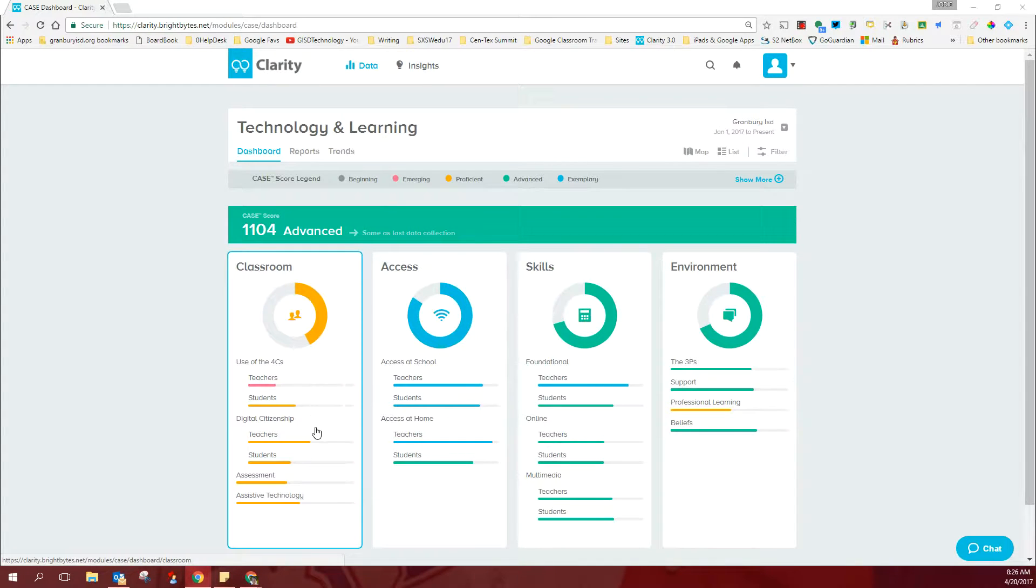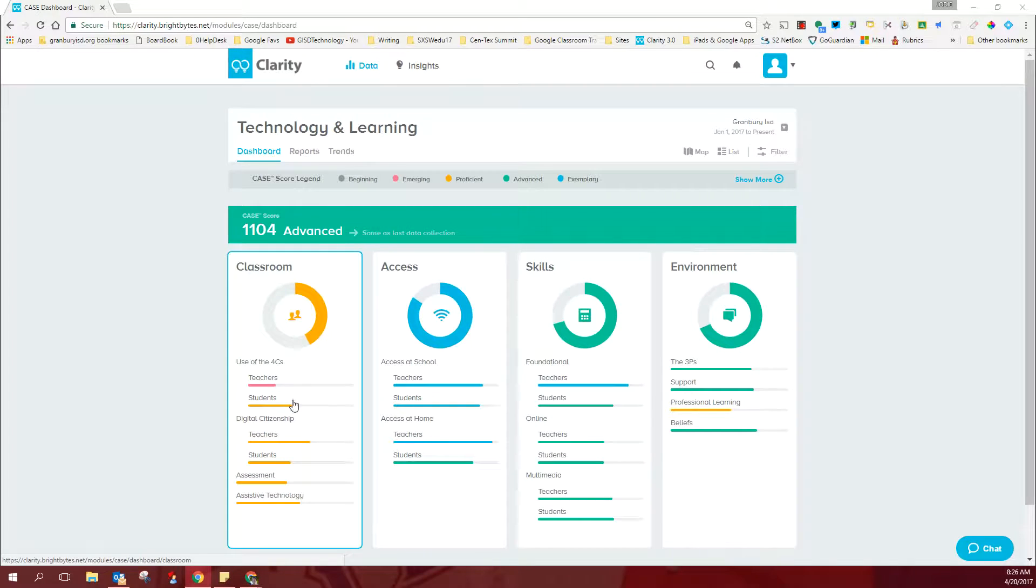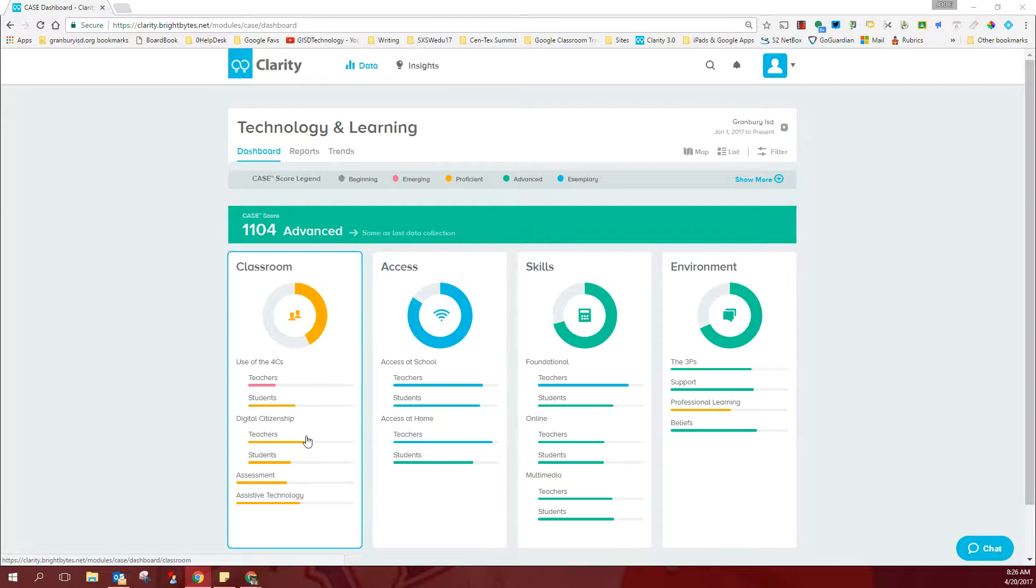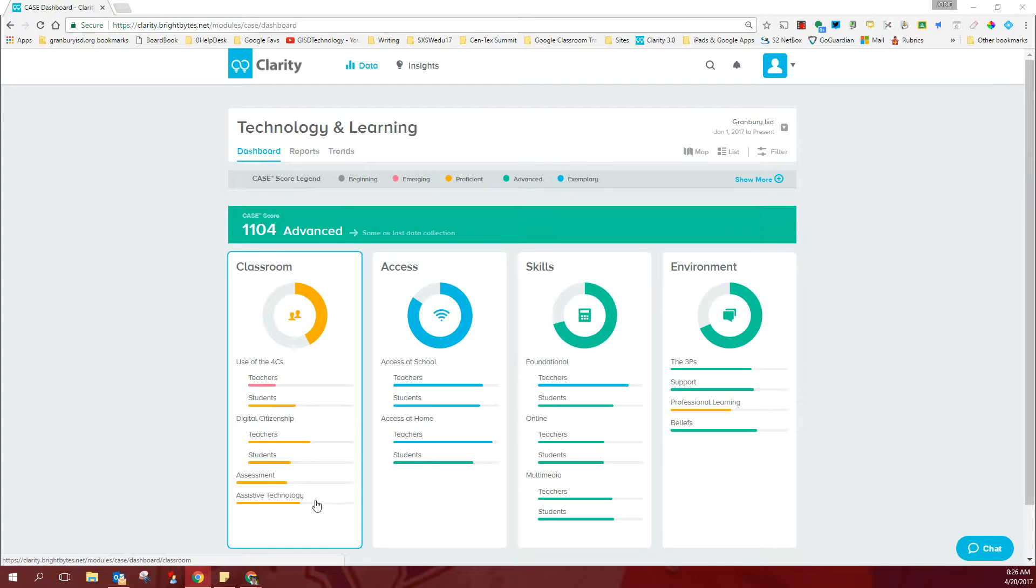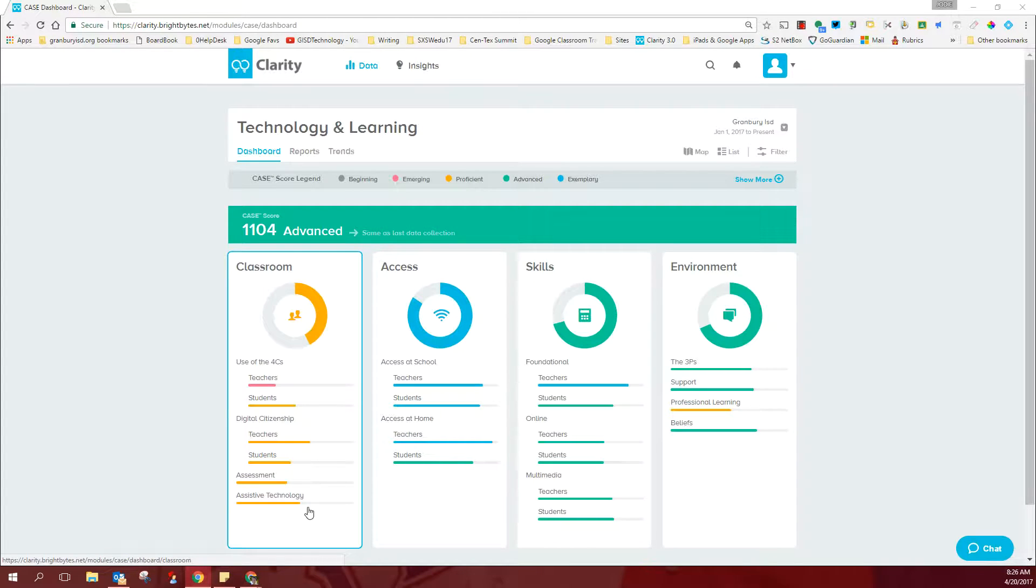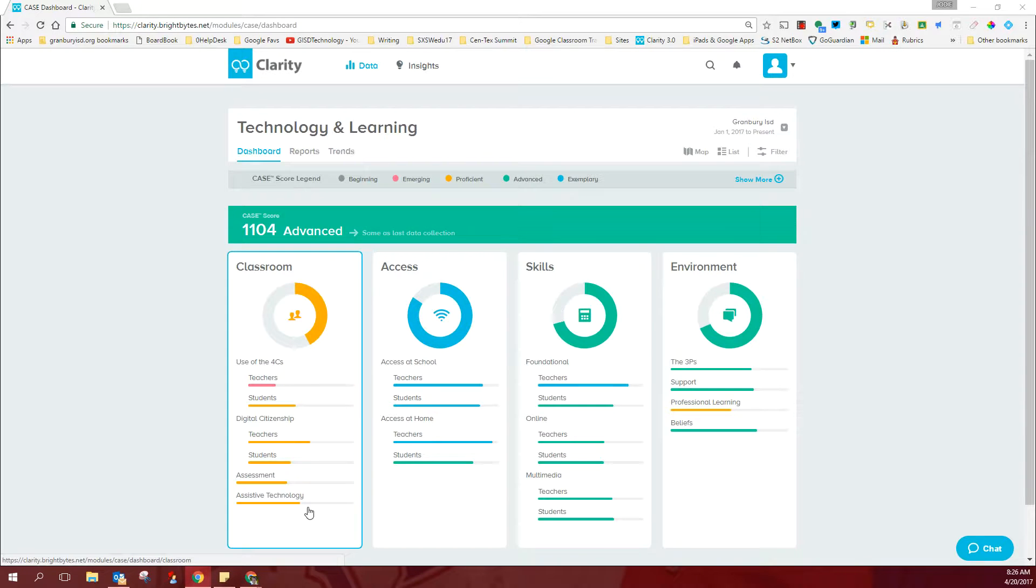Also in the classroom domain, we are in the proficient range where students' use of the four C's is concerned, with digital citizenship both with teachers and students, and with some assessment techniques and strategies with our technology, as well as with assistive technology giving students some things to accommodate their learning styles.